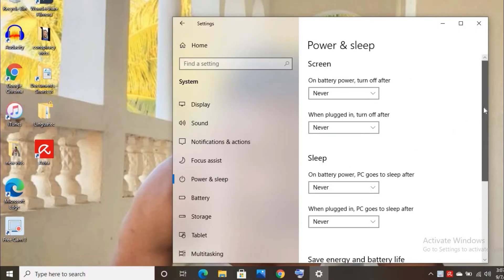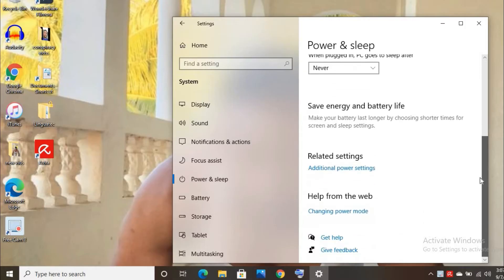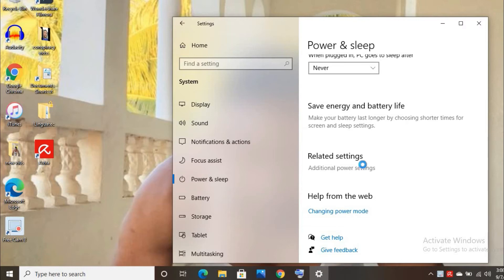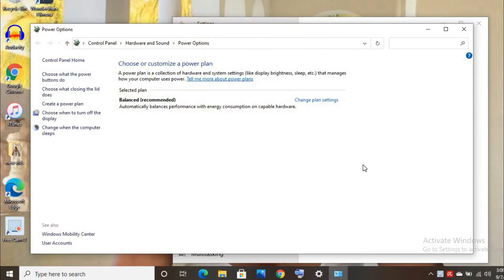We're going to scroll down and go to additional power settings. Then we're going to click on choose what closing the lid does.